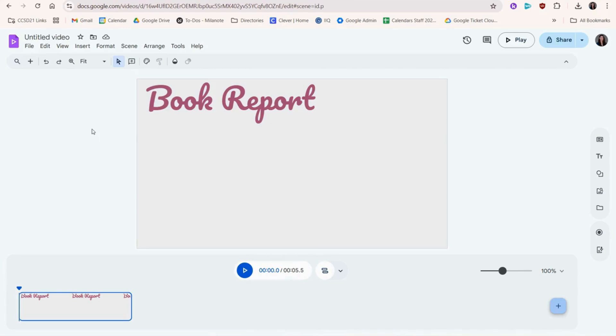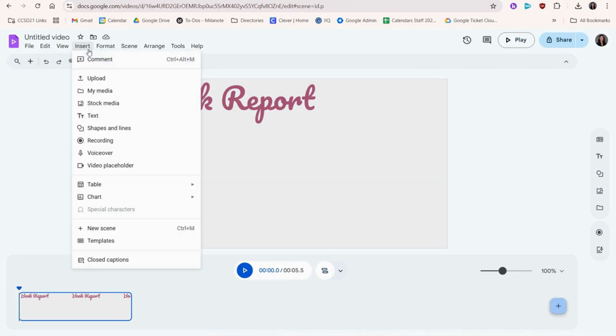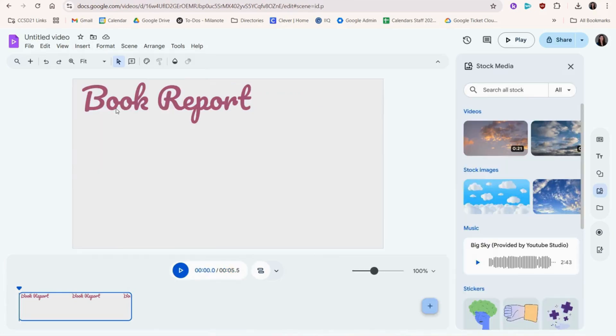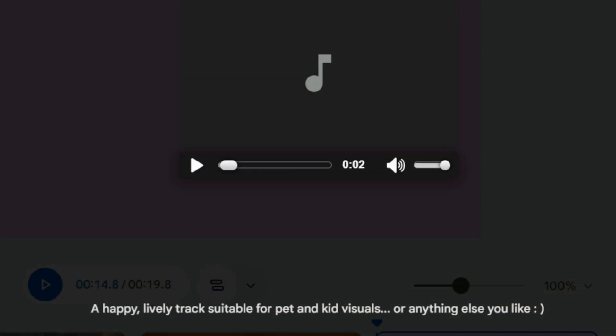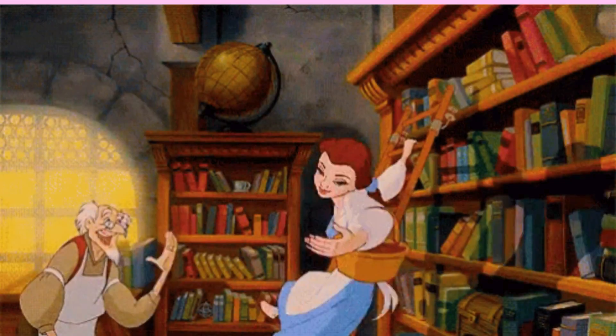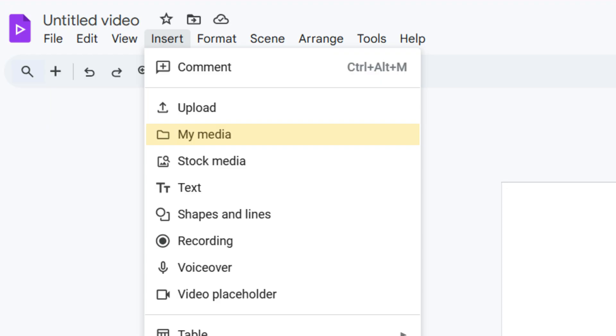You can choose Insert, Stock Media to choose a stock photo, video, sound, sticker, or gif. You could also choose My Media to pull files from Google Drive or Upload to insert files from your computer.